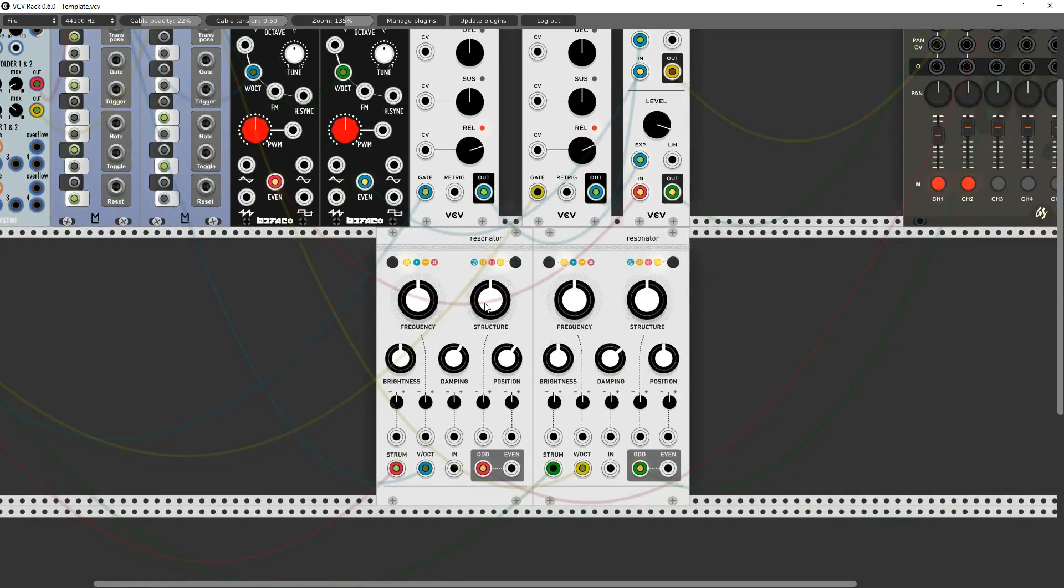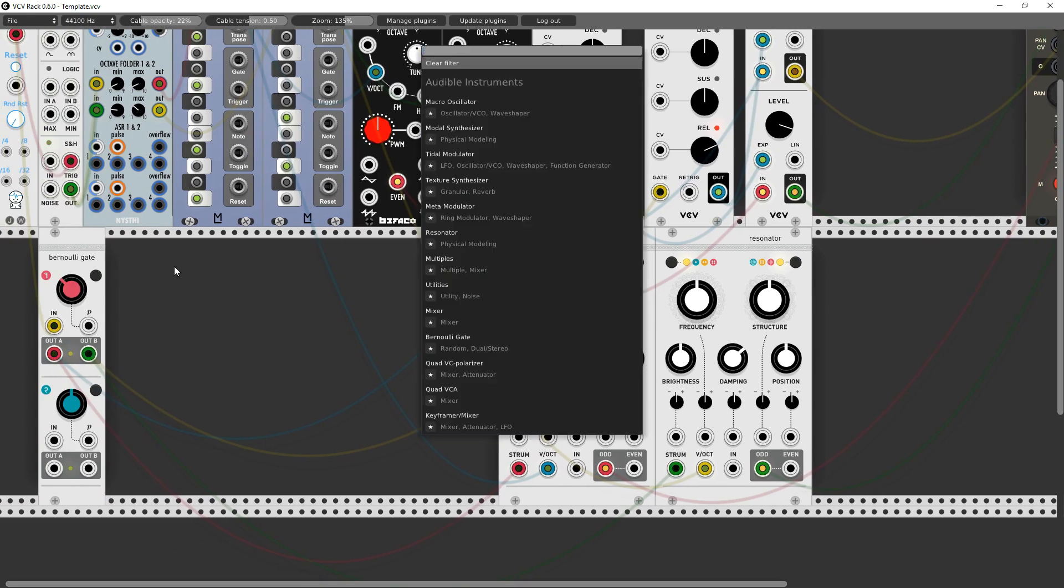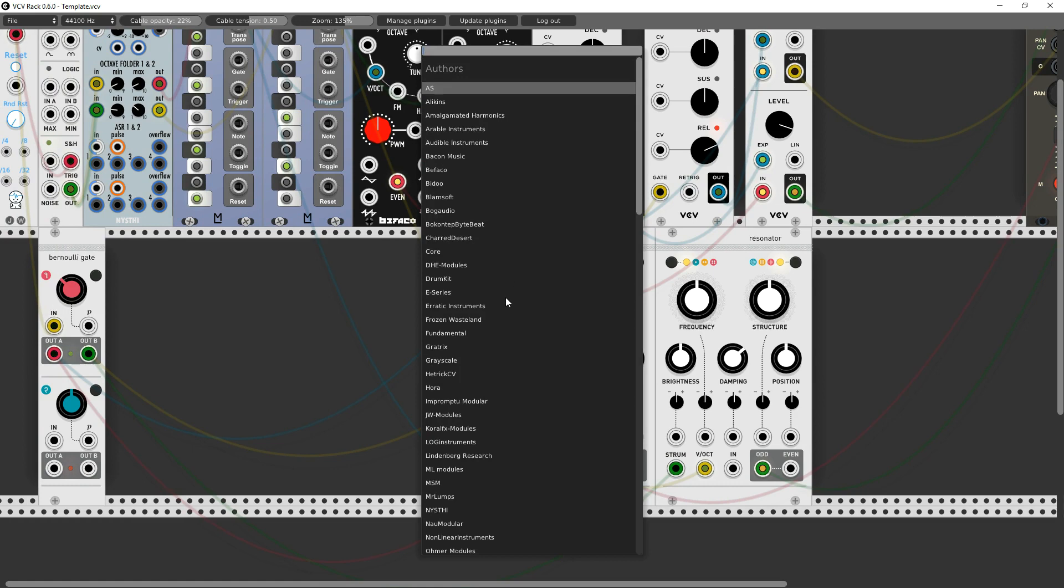And maybe let's turn it down a little bit so it's not quite so manic. Now we have all kinds of interesting controls here with structure, position. And that sounds like we should have modulation doesn't it? So let's put some LFOs on that.